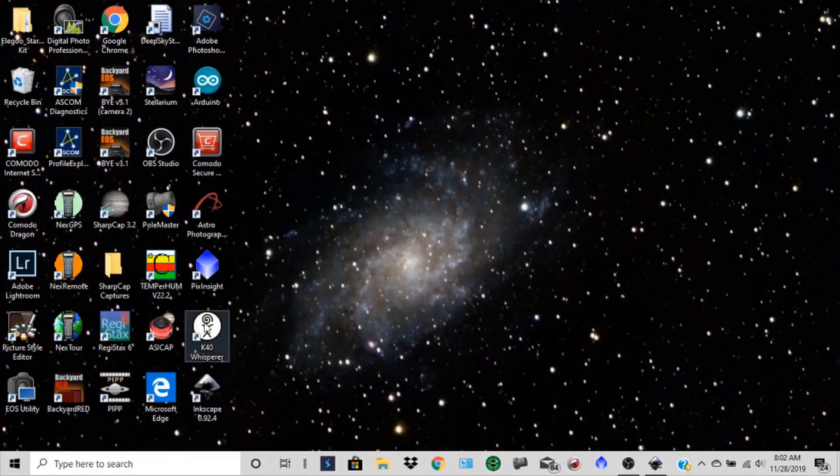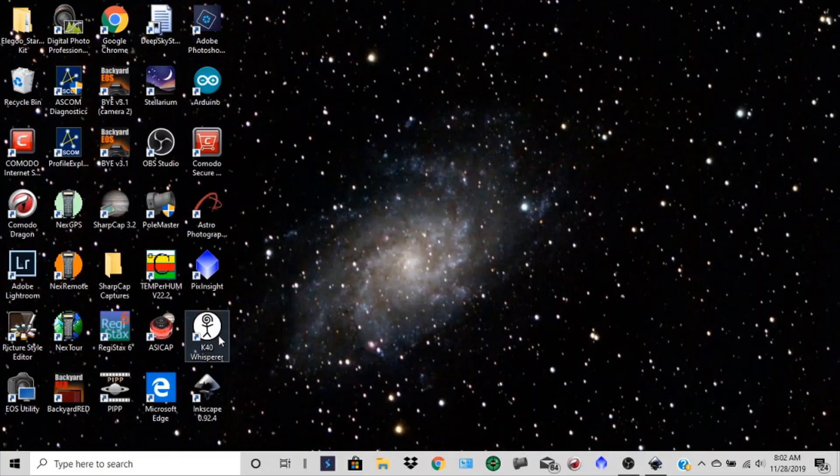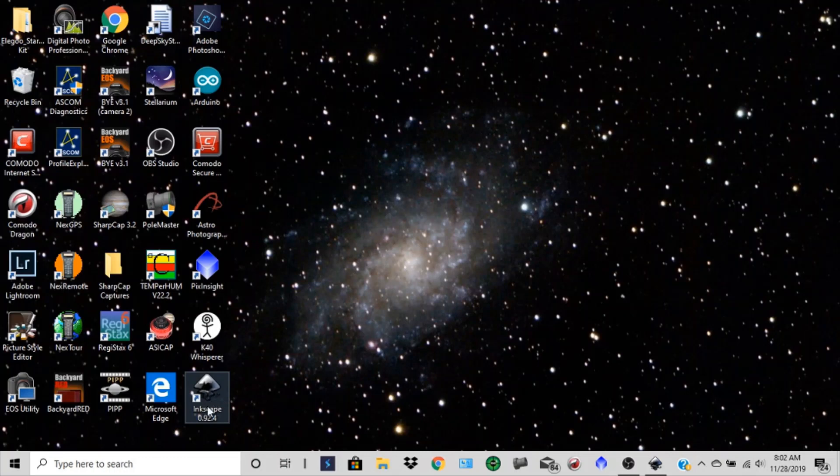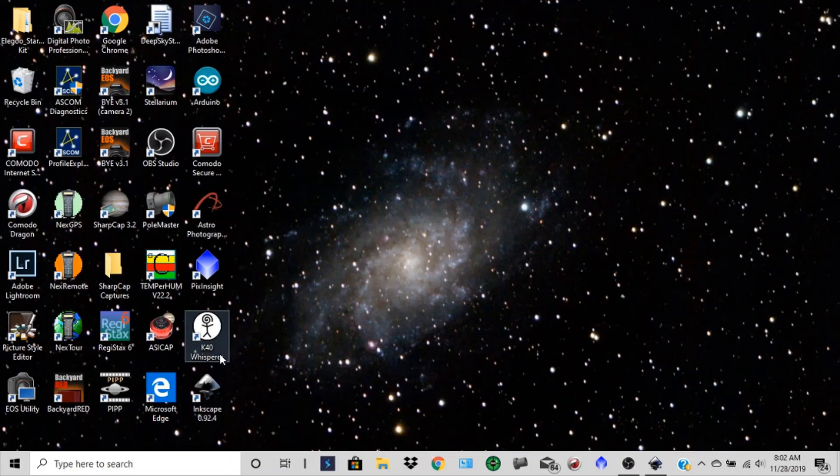Now let's open up our K40 Whisper software. And I will have links to and downloads for the Inkscape. You'll find to use that quite a bit if you don't already have it. And the K40 Whisper software. Now on this K40 Whisper software, there's some good videos on how to download that.